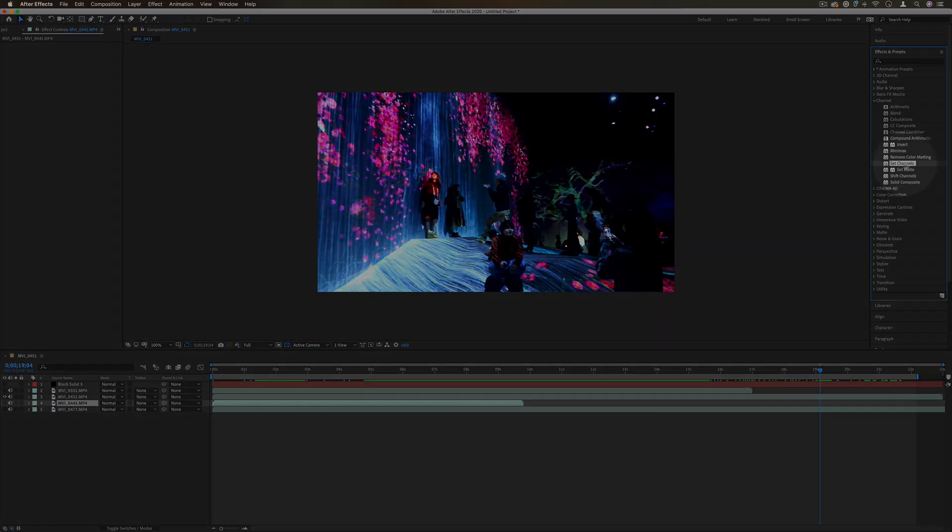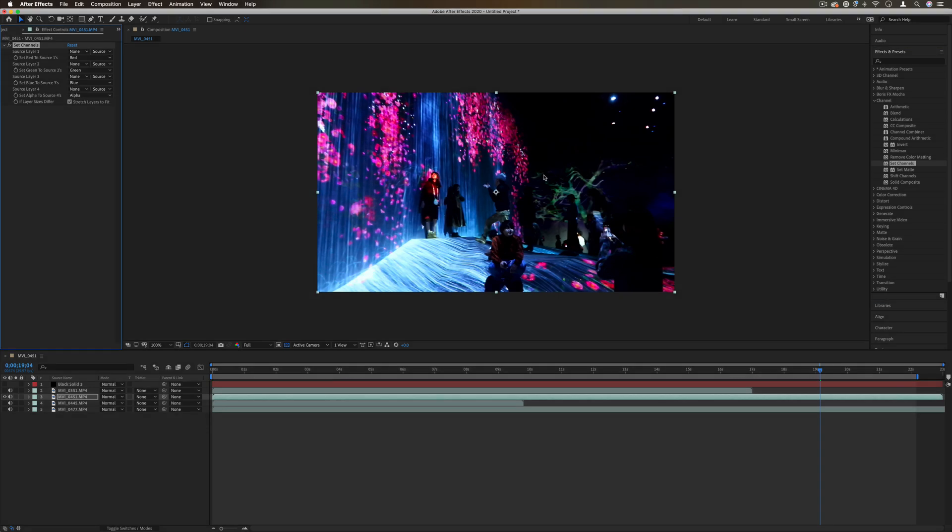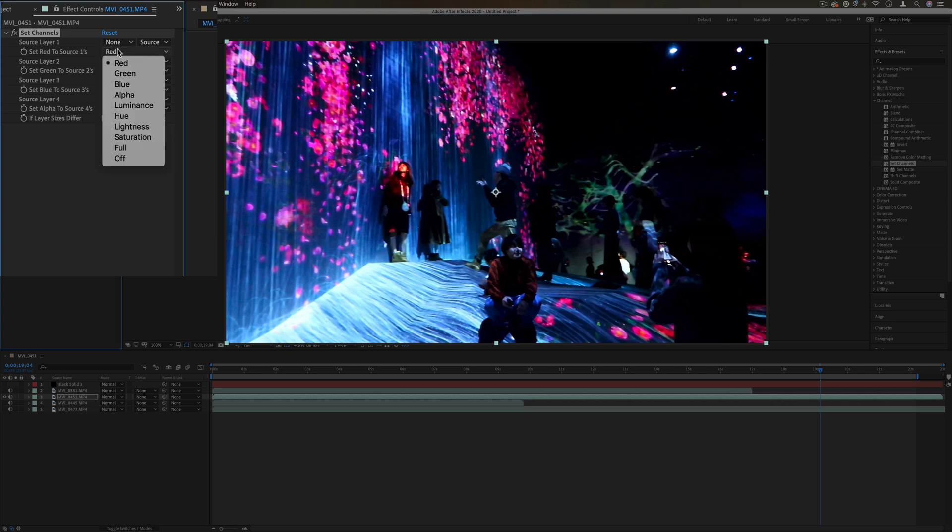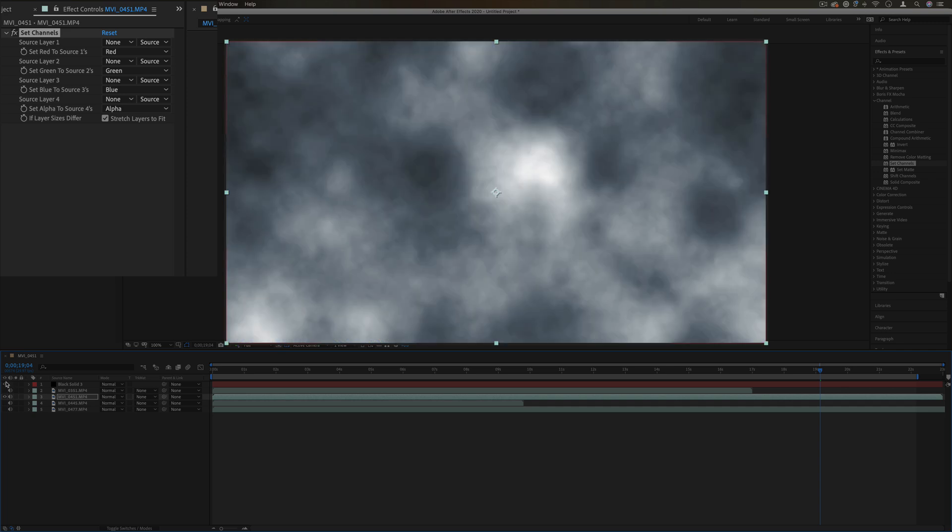Next up we have the set channels effect. This allows us to set the channels of one layer or parts of it to another layer. If we take a source layer, for example, let's say I had a solid here with some cloud fog on it...